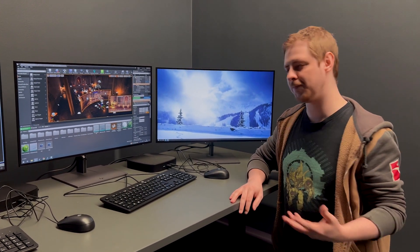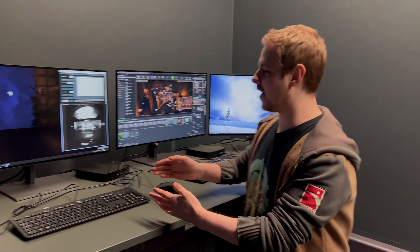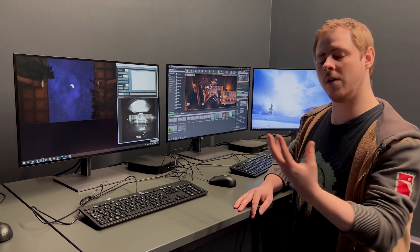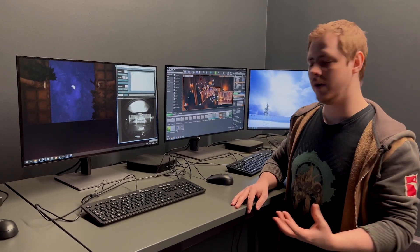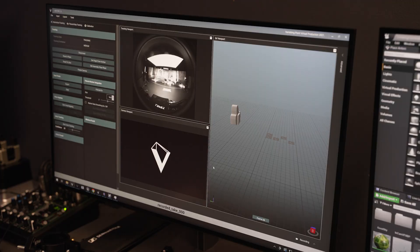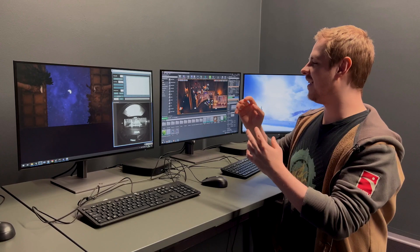Over here on the second PC, this is our what we call our camera node, so it deals with the camera tracking. You can see what our little tracking camera is seeing on the screen there. It also